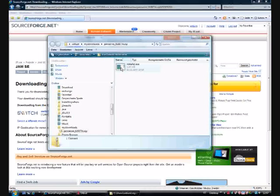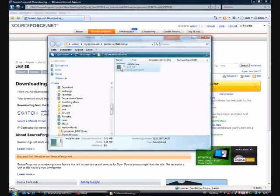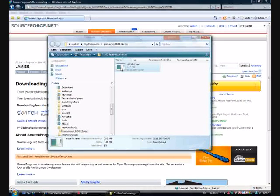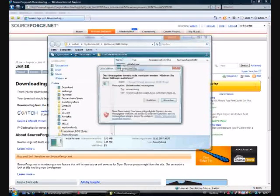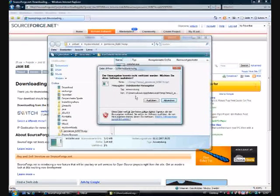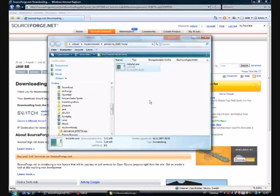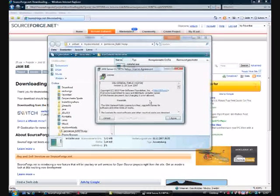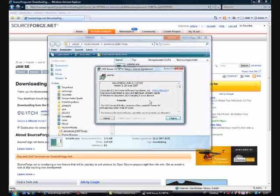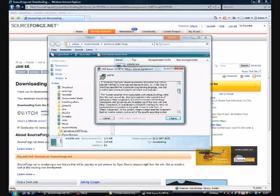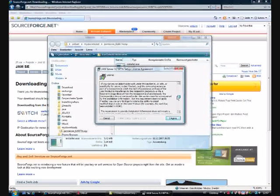We are starting the installer now. As I already mentioned, it is the full installation package. So here you have to agree to the GPL license agreement.